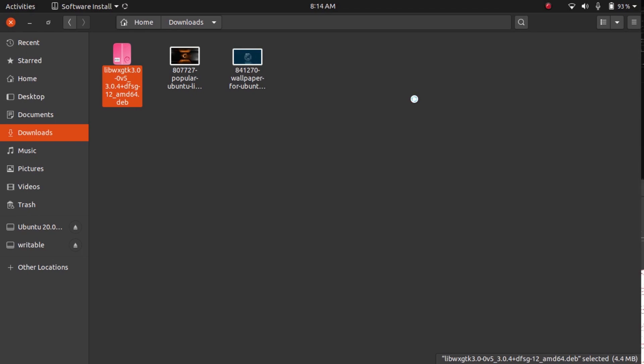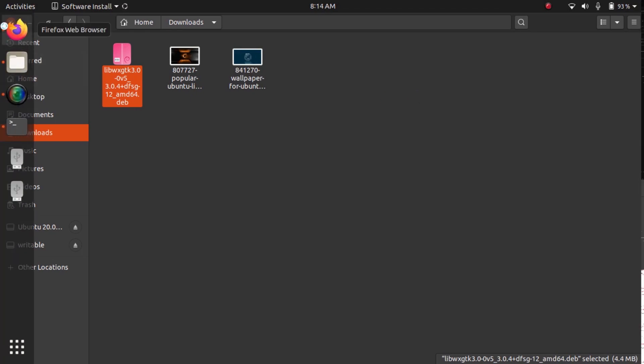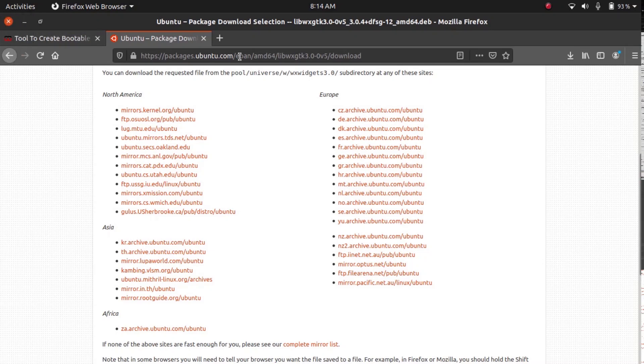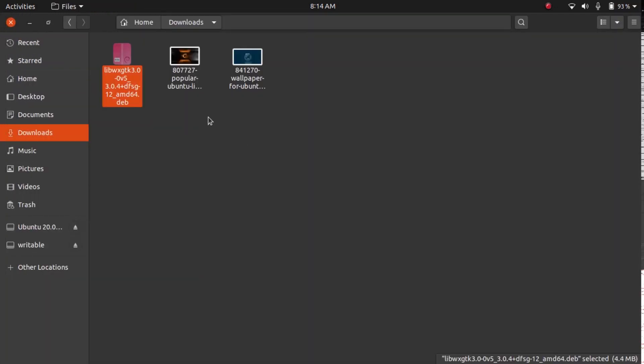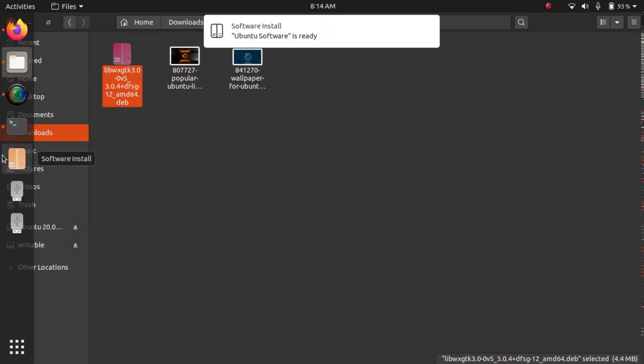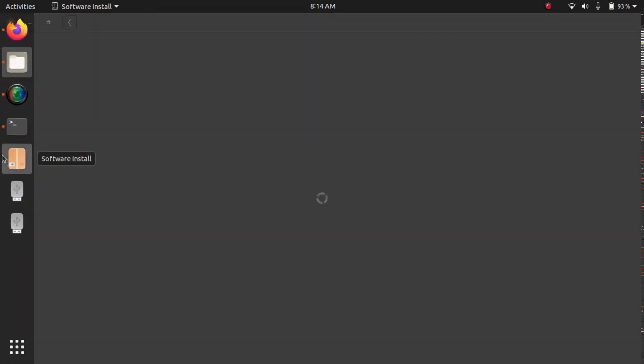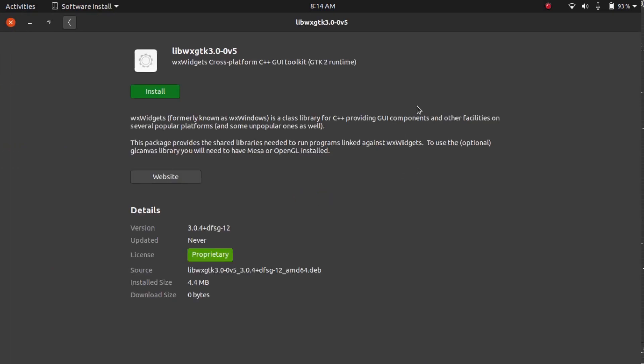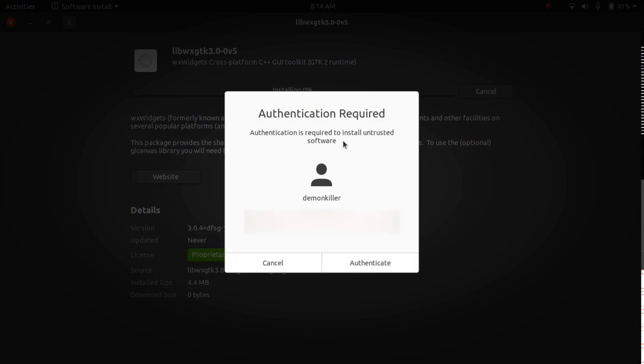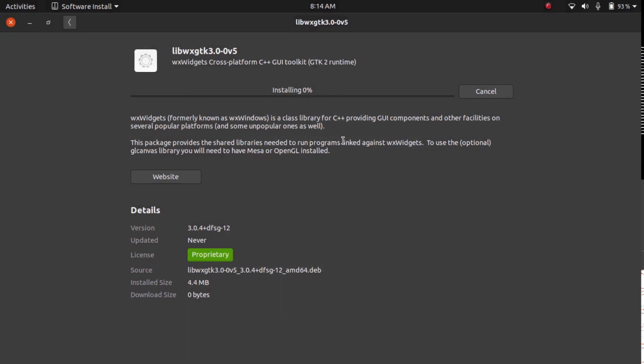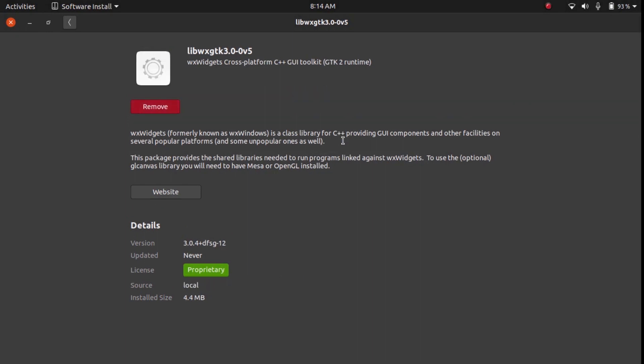I will put the link of this website in the description so you can just go ahead and click on it. Right now let's see what's the progress. Yes, our Software Center has opened and let's click on install. You'll be prompted to type in your password and you should give it some time to install.